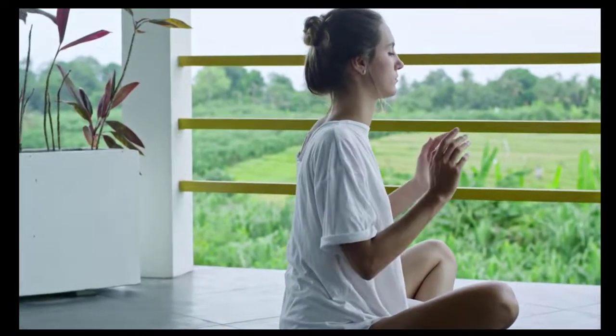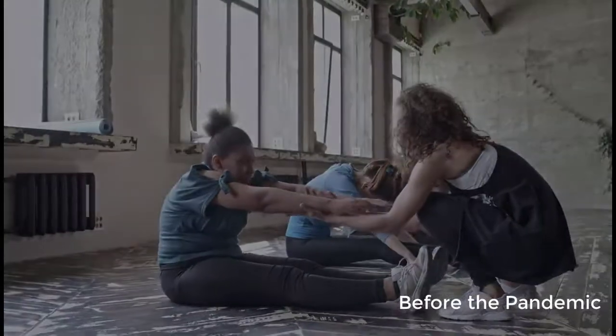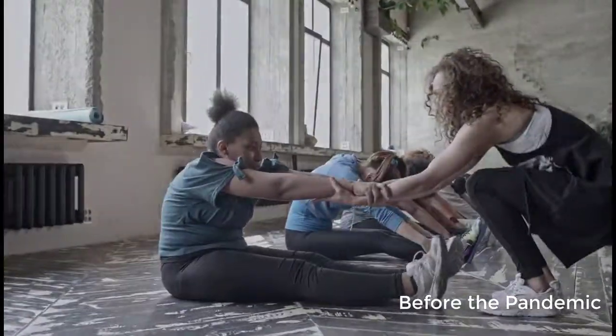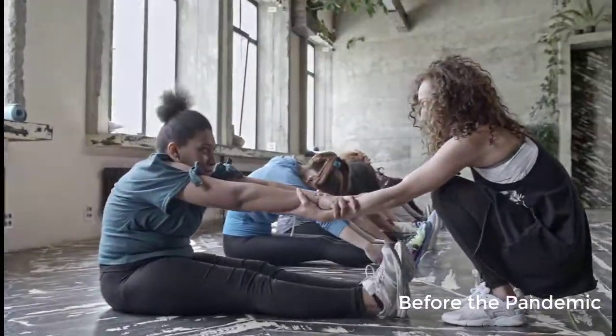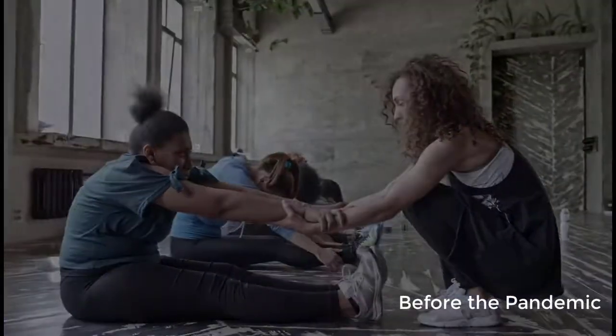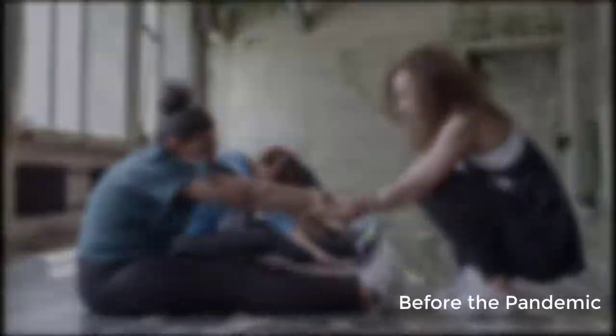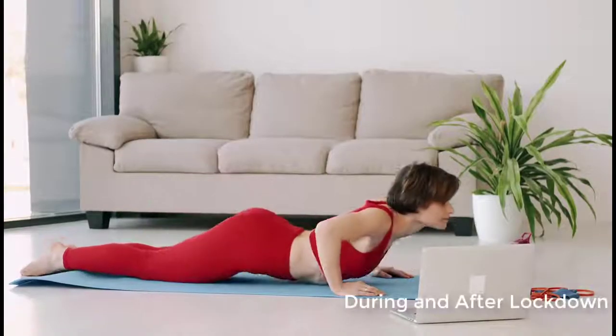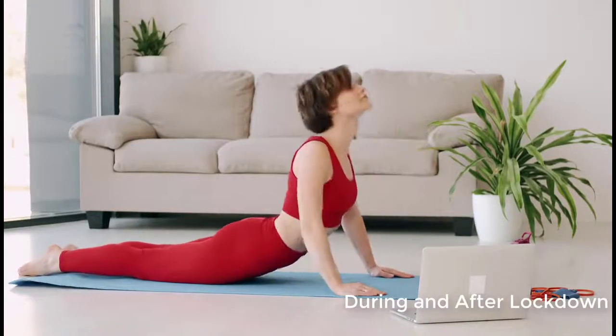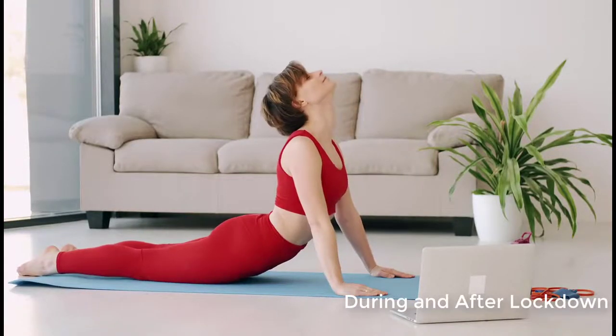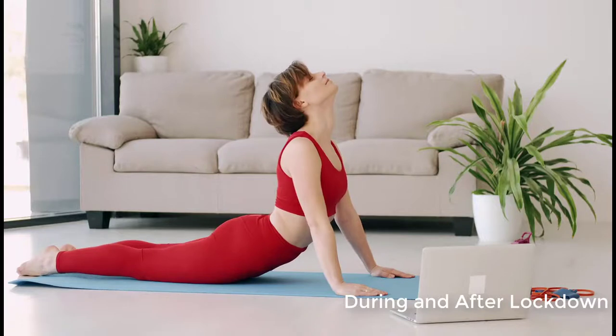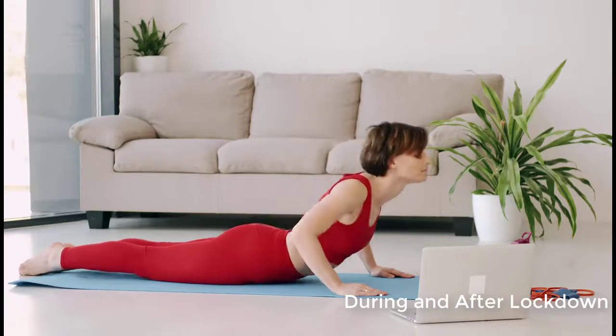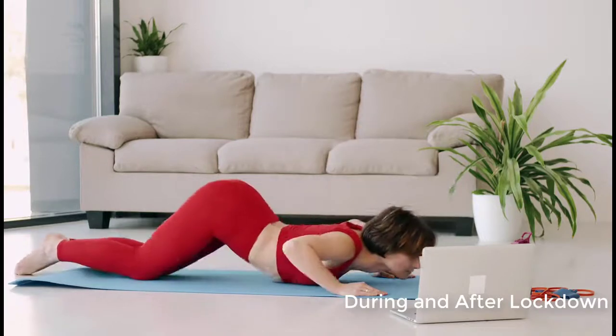So before the pandemic hit, gyms were packed, group classes were filled up, and people were running in and out of gyms like crazy. However, once the pandemic started and lockdown began, people everywhere started working from home, including working out from home.